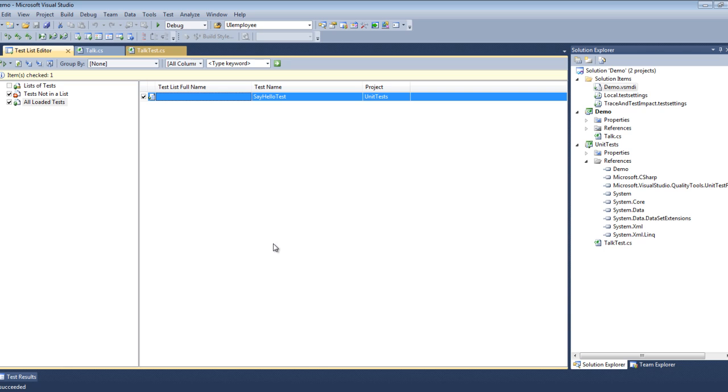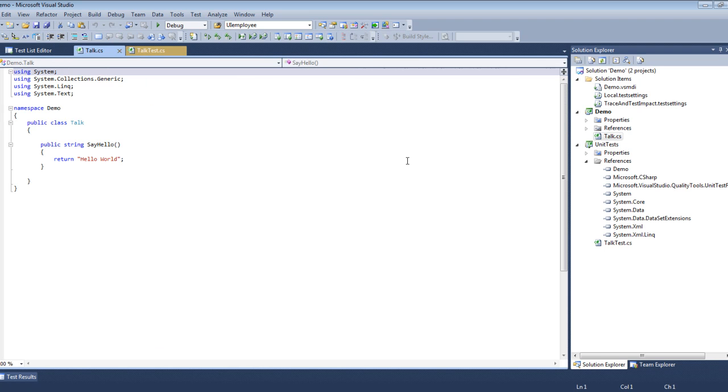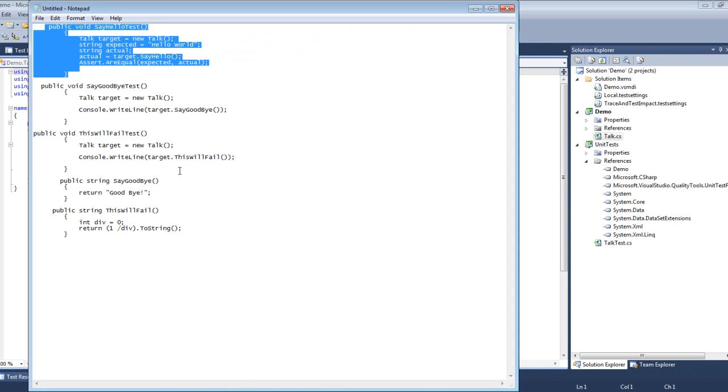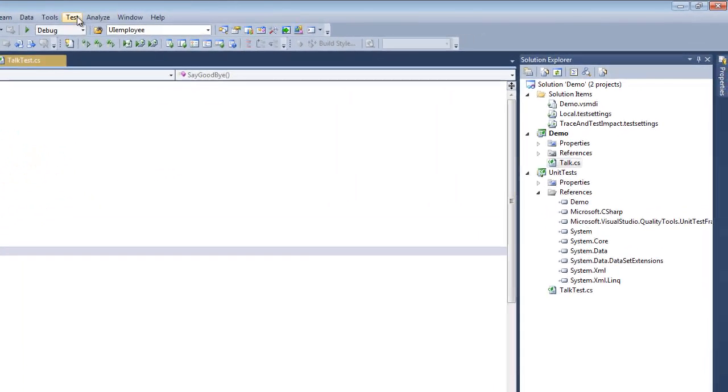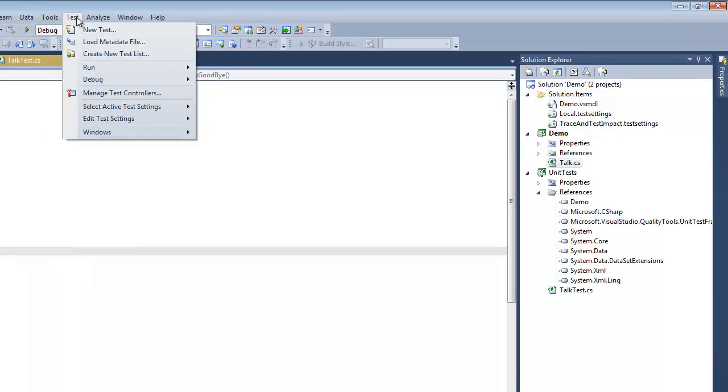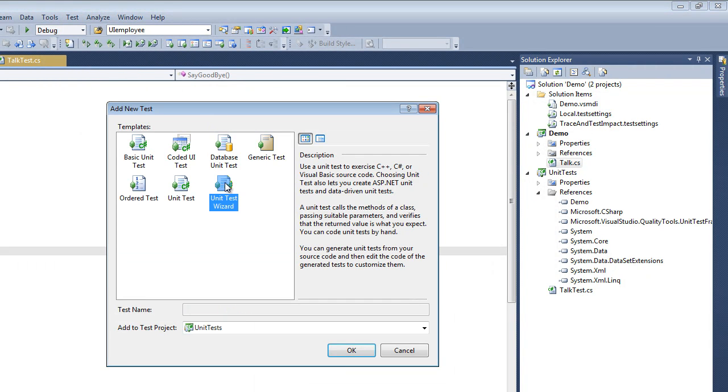Now the next thing we're going to show is adding another test after you've already created your test project. So we'll go to Talk, get our predefined code very quickly, go to our Test menu, New Test, Unit Test.